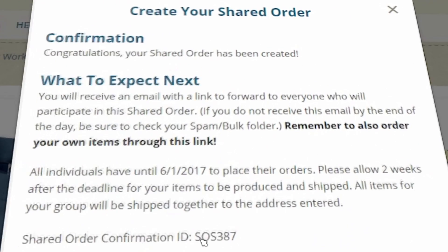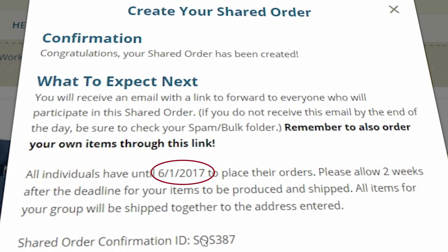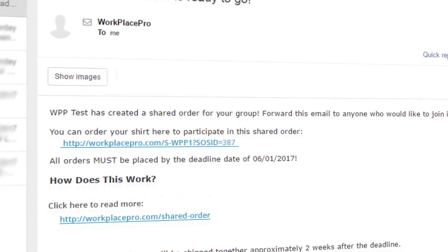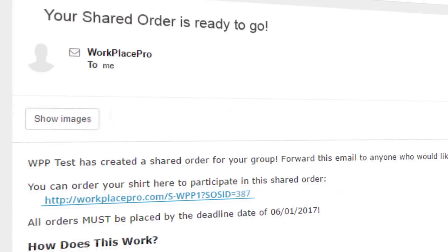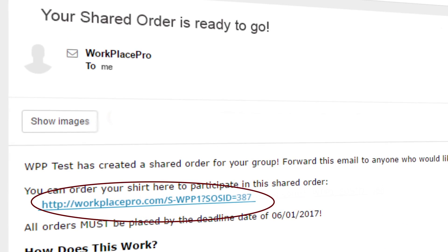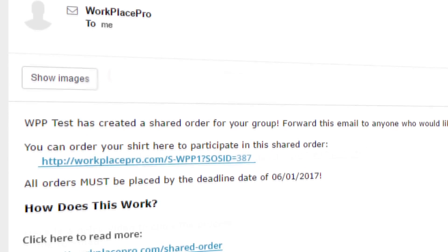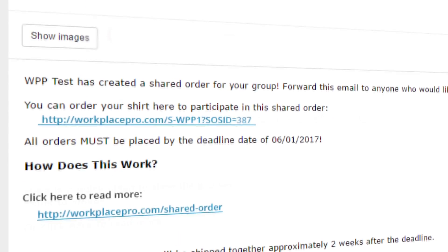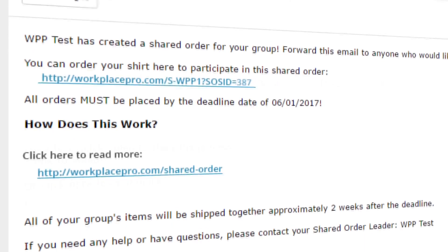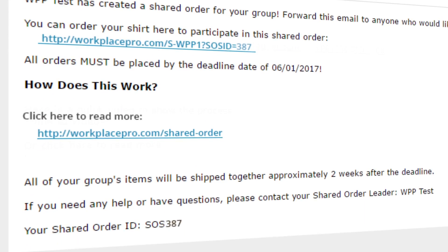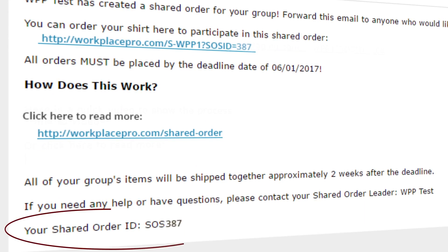The individuals in your group have until the deadline date to place their orders. You'll have your confirmation number — check your inbox and share the link. It won't be long until you receive an email with your unique shared order link. You can simply forward the email to your group to let them know it's time to order. Each person will pick their own items and pay individually, and we'll take care of grouping them together in one shipment to you.